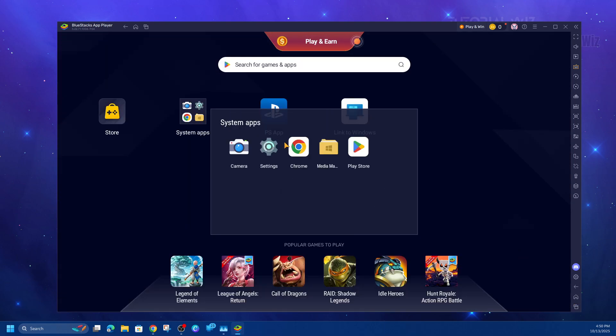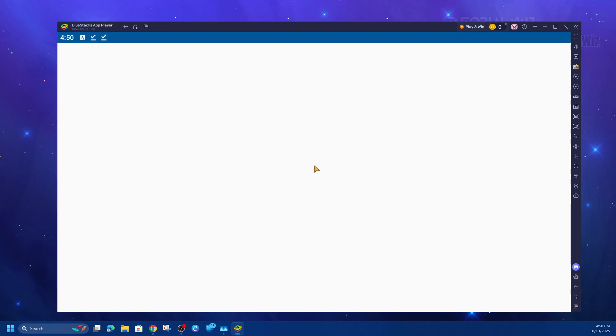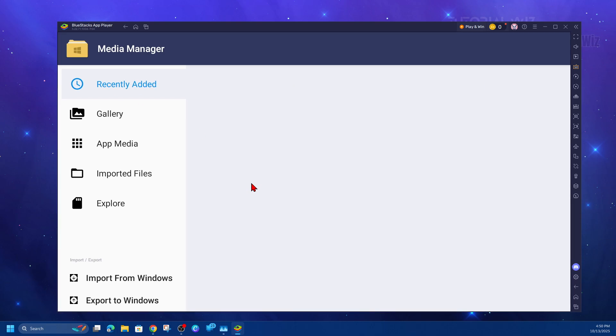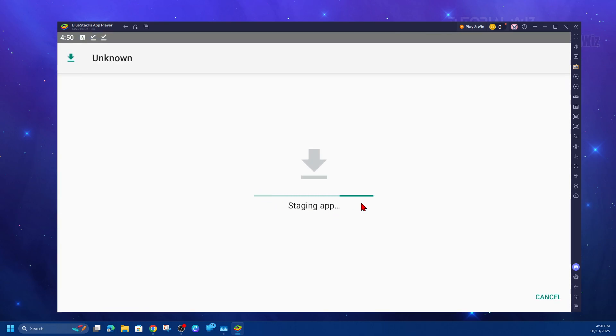Now, go into system apps and click on media. Under recently added, it should be here like so. Go ahead and double-click on that.